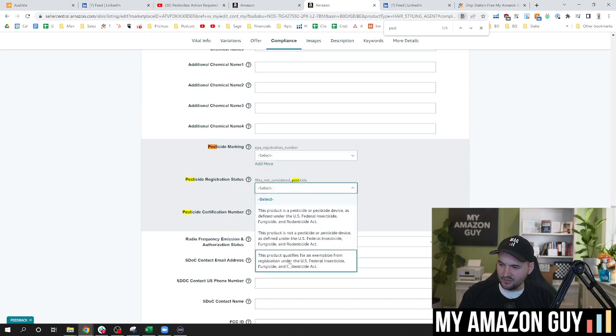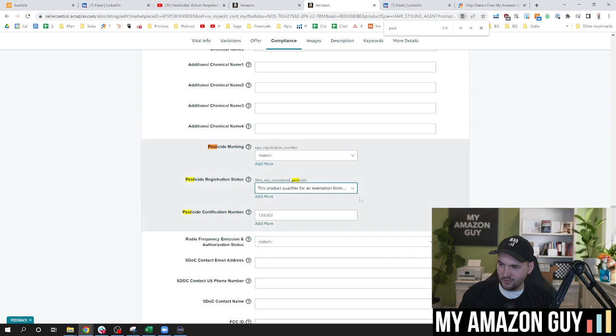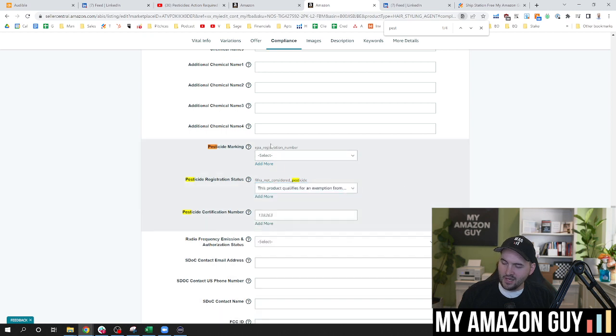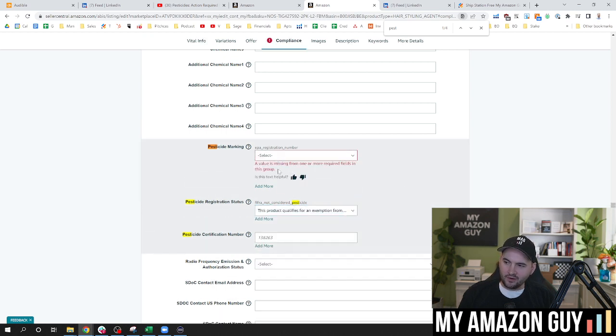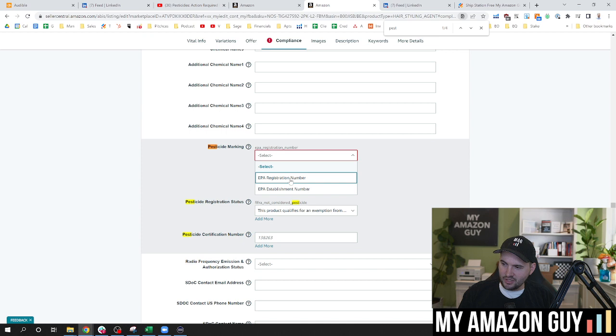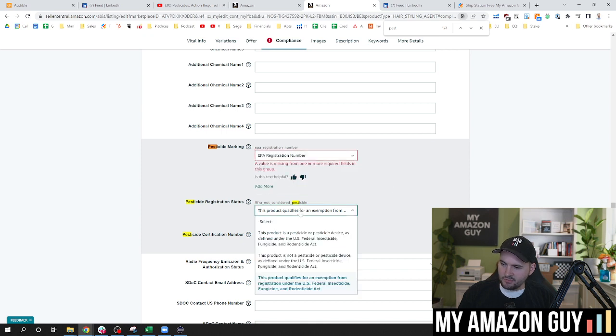Because if you don't do that, when you go to fill this out and hit this is exempt, what happens? You get a little red error message right there. So you just have to hit registration number like that. And then this product qualifies for an exemption.